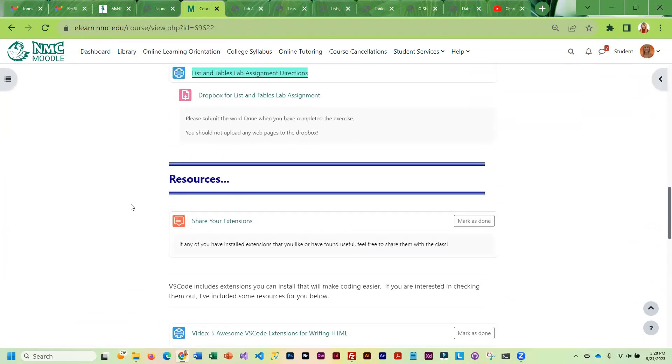So that's the assignment and you should have plenty of time to work on this. Because the material that we're covering isn't as long. It's fairly short. We're focusing more on hands-on work this week.